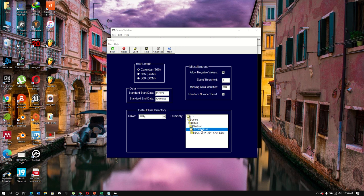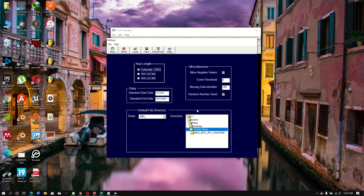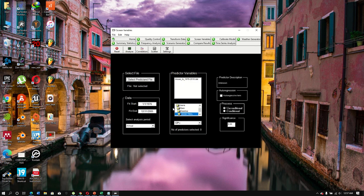You can change your working directory location for quick file access. When working with precipitation, you need to change the event threshold to 1. Since this tutorial uses temperature, leave it as default. Save the file and go back. For temperature, the process is unconditional; for precipitation, you must choose the conditional option.